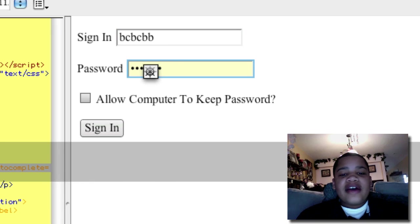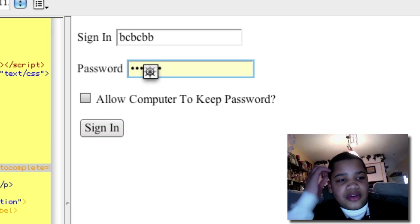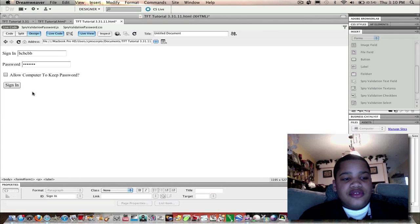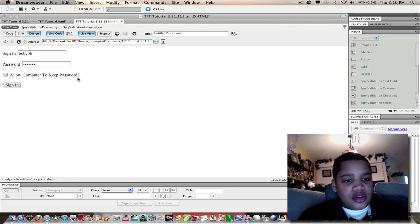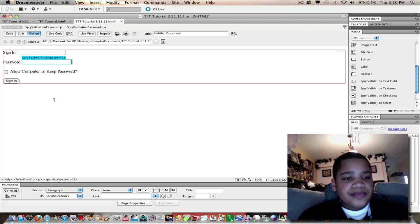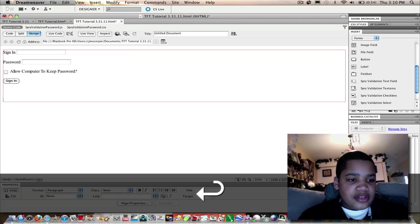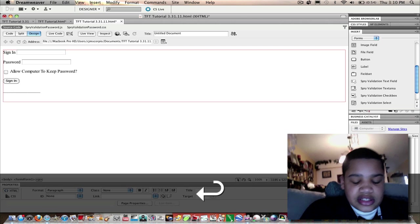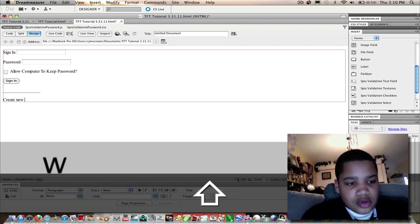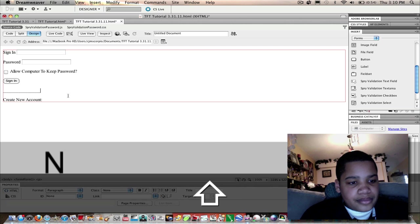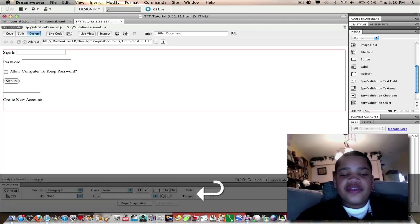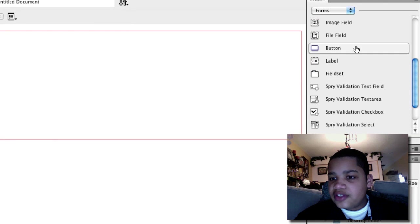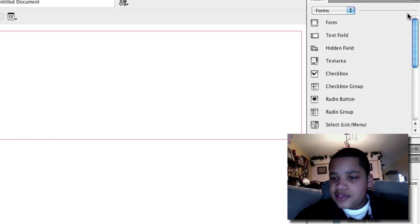Now after we do the sign in, let's do a create new style. If you don't have a password or sign in account, you're going to have to create new. Let's get out of live code live view. After signing, we're just going to create a whole different thing. This is going to be create new account.